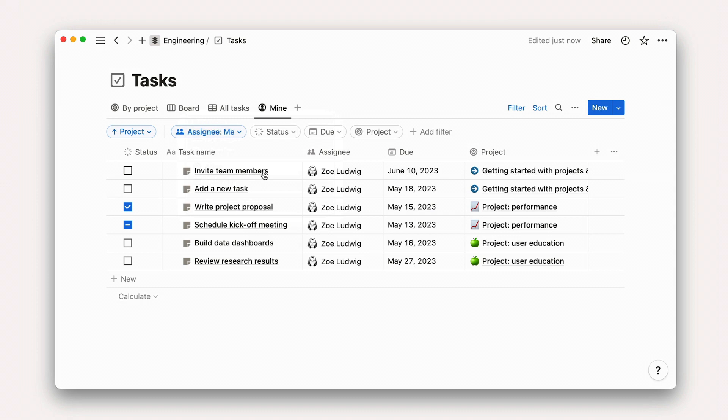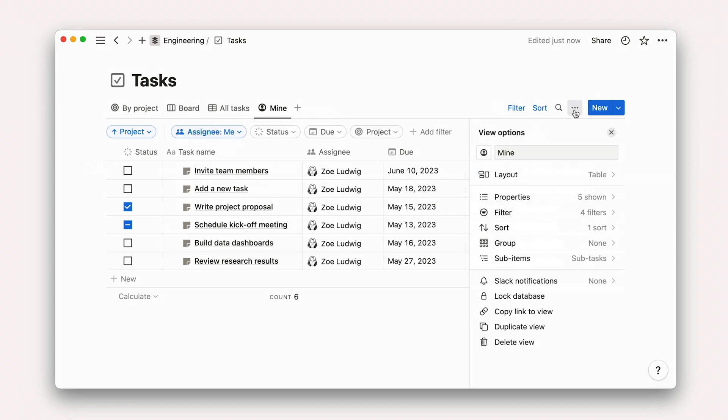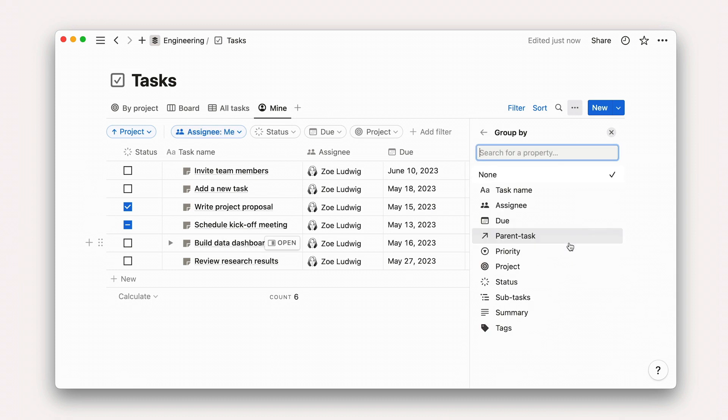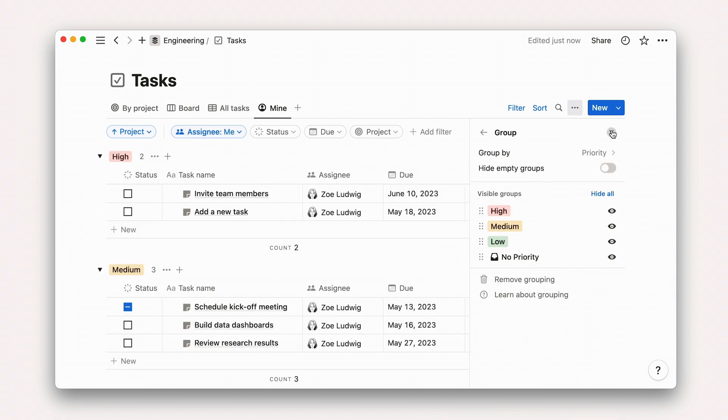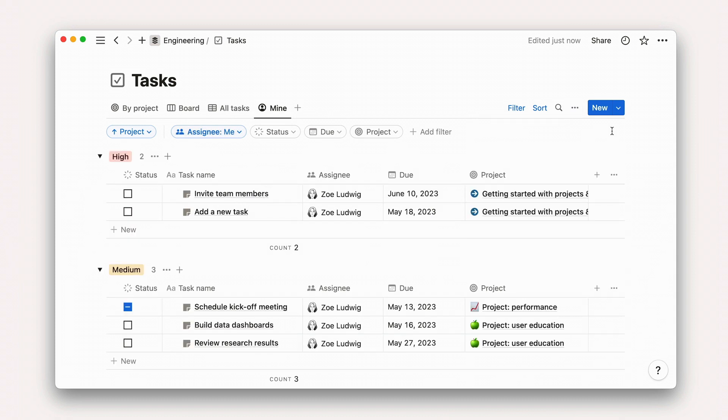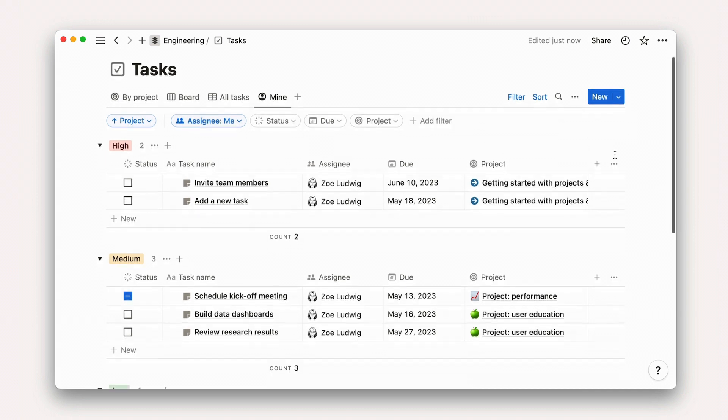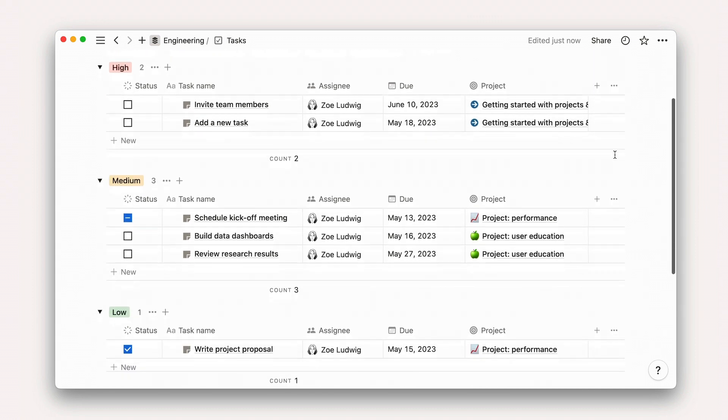But as a quick example, consider this My Tasks view, which filters tasks by assignee to parse out tasks that are assigned to the person viewing the board. You could further group it by priority and status to help that person decide what to focus on in any given day.